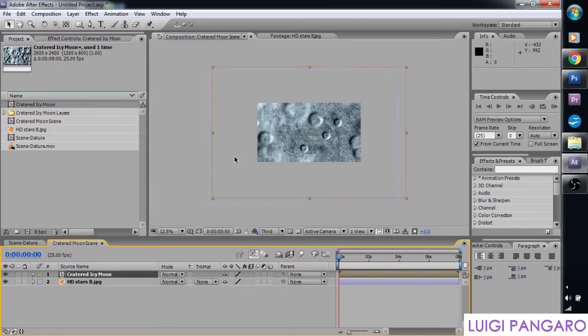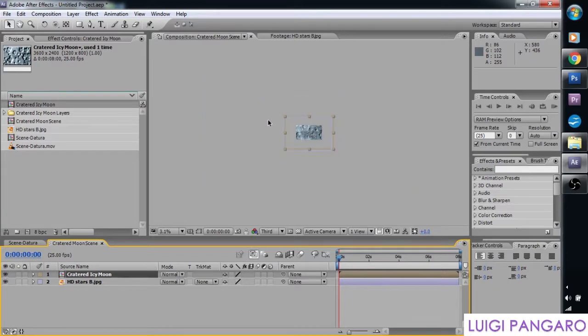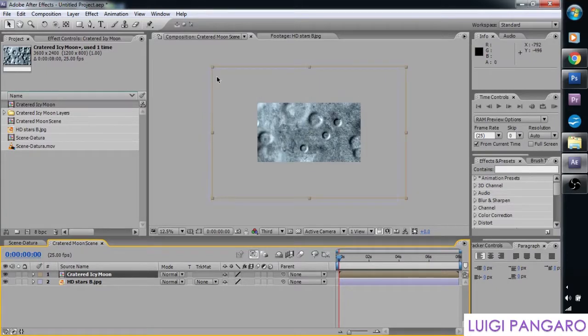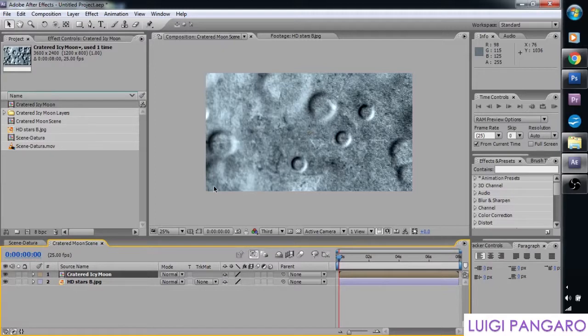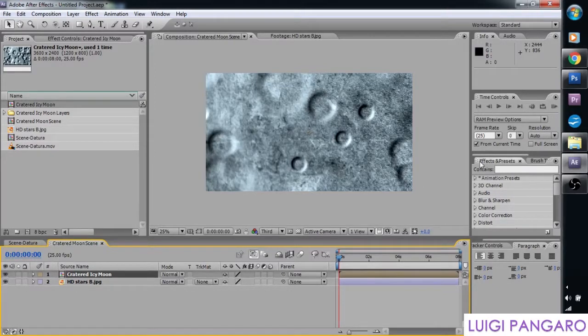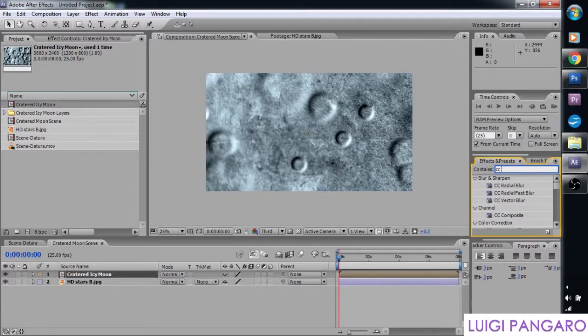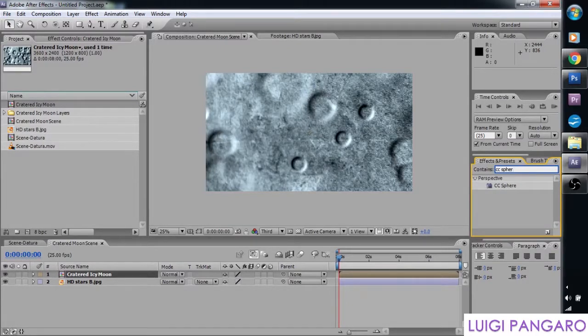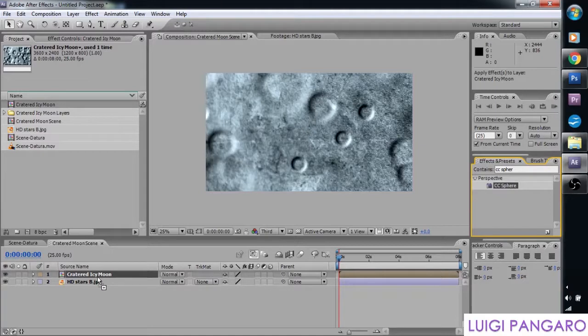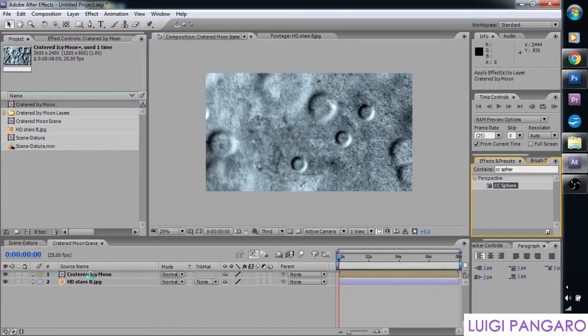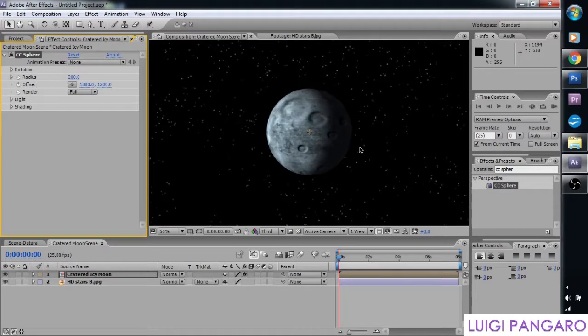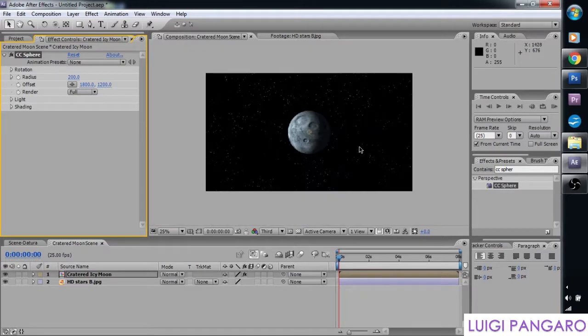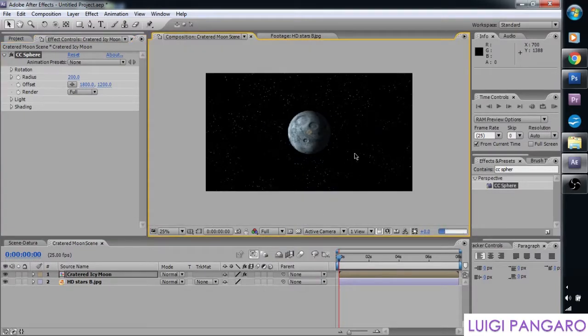And because we set it in Photoshop to be bigger than a 1080 composition, it's actually taking a lot wider of the screen. But that will work to our advantage. So we need to look for an effect and it's called CC Sphere. And we're going to drag this effect directly onto the created icy moon composition. And it's creating our icy moon. Let's get some more full details so we can see what we've got.